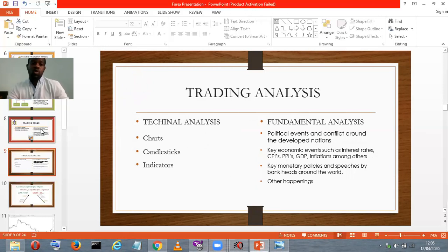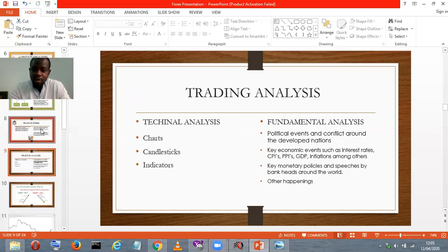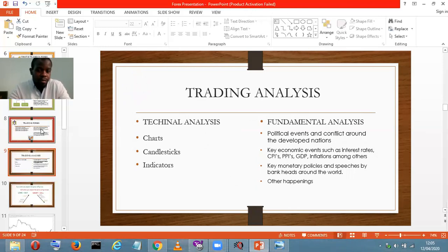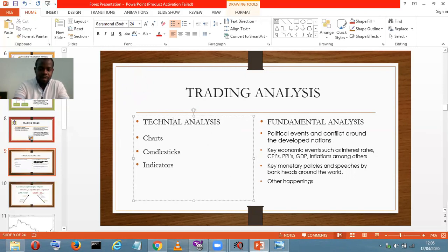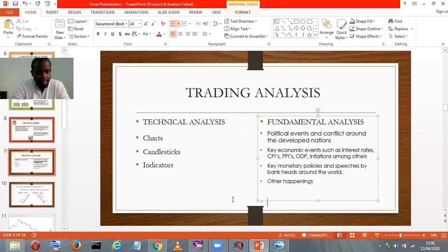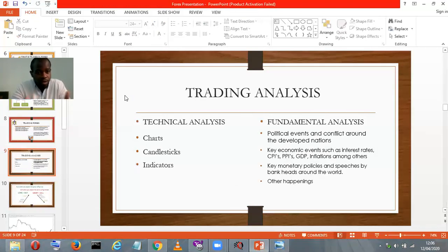It's simple — we have two basic types of analysis. The first one is technical analysis, while the second is fundamental analysis. I'll explain them and then give a practical example of what they mean. I'll start with the technical analysis.